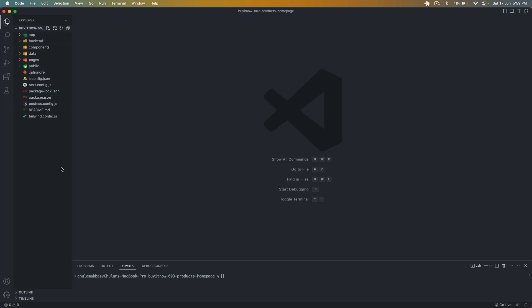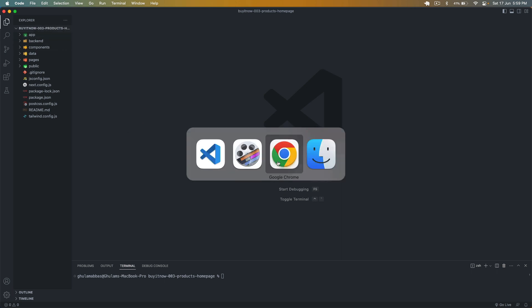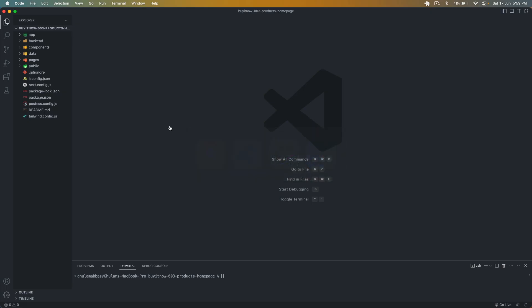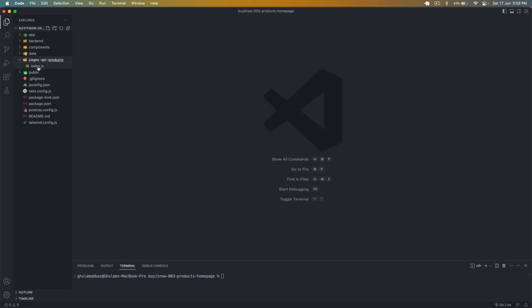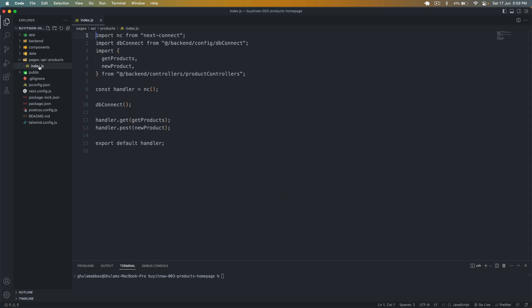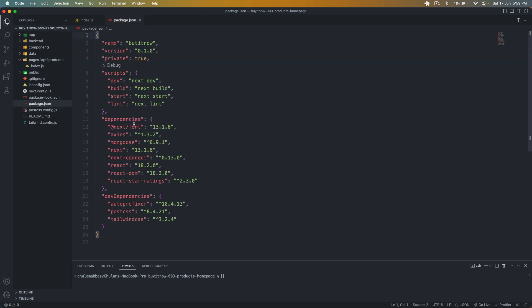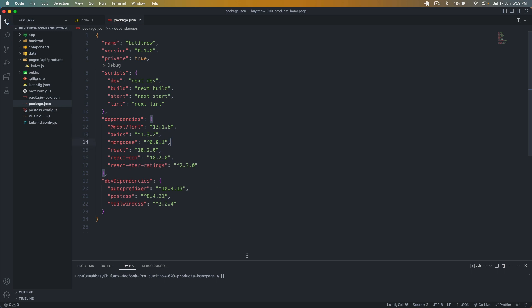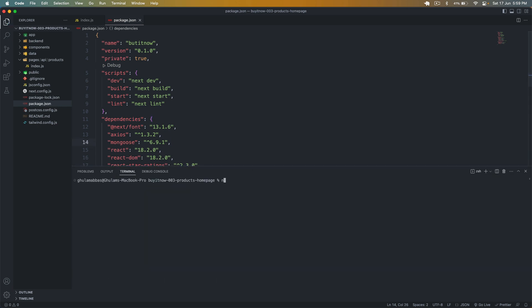Here I have my project open and the branch is three. In the third branch, if I go to Chrome, you can see the product home page. In the pages/api/products, I have routes that are using next-connect. If I go to package.json, you can see I have the old versions of Next.js and next-connect.